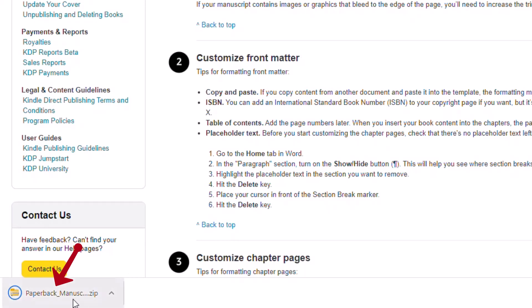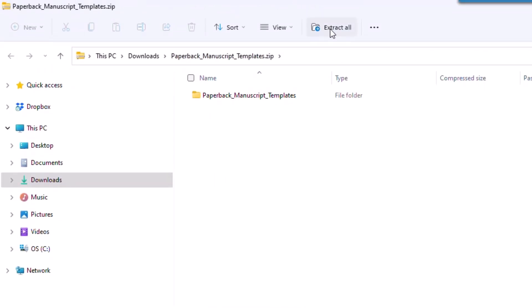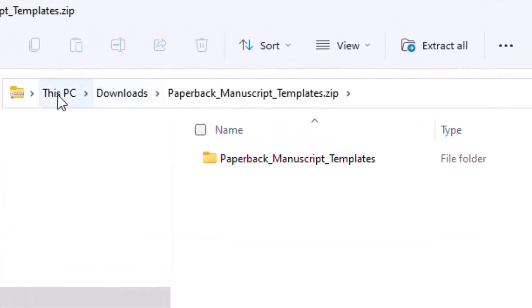We're going to click on that zipped file. What the system does is it actually extracts the file from the zip and places it in the Downloads folder. On the left-hand side you'll see Downloads, and on the right-hand side you'll see 'paperback manuscript templates.' You'll also see the breadcrumb at the top on the URL, which shows 'This PC > Downloads > paperback manuscript templates.'